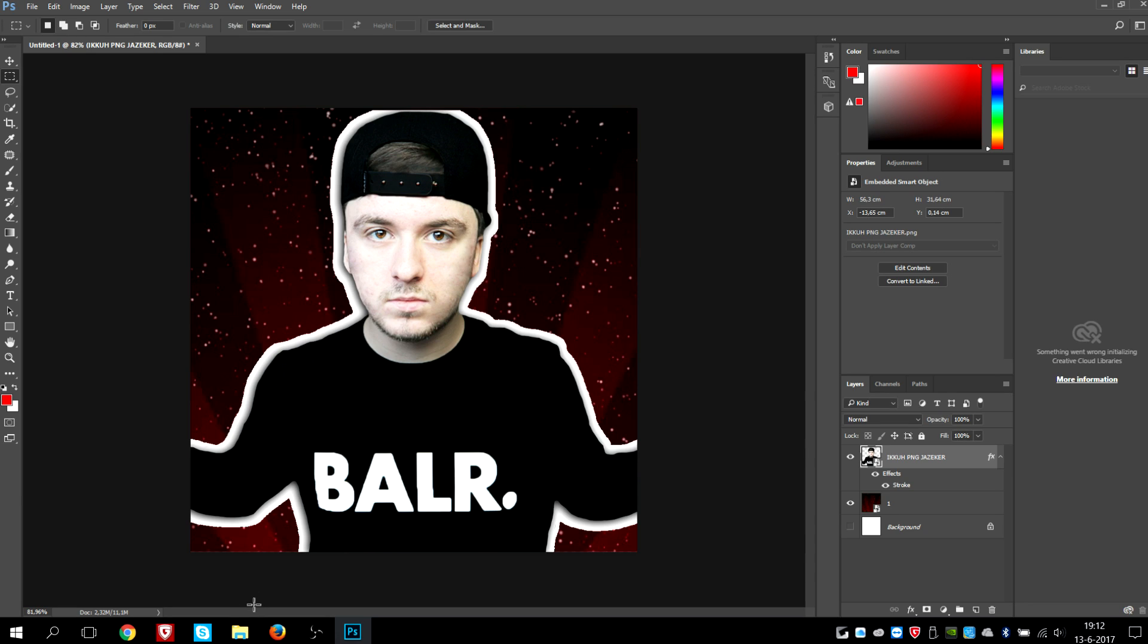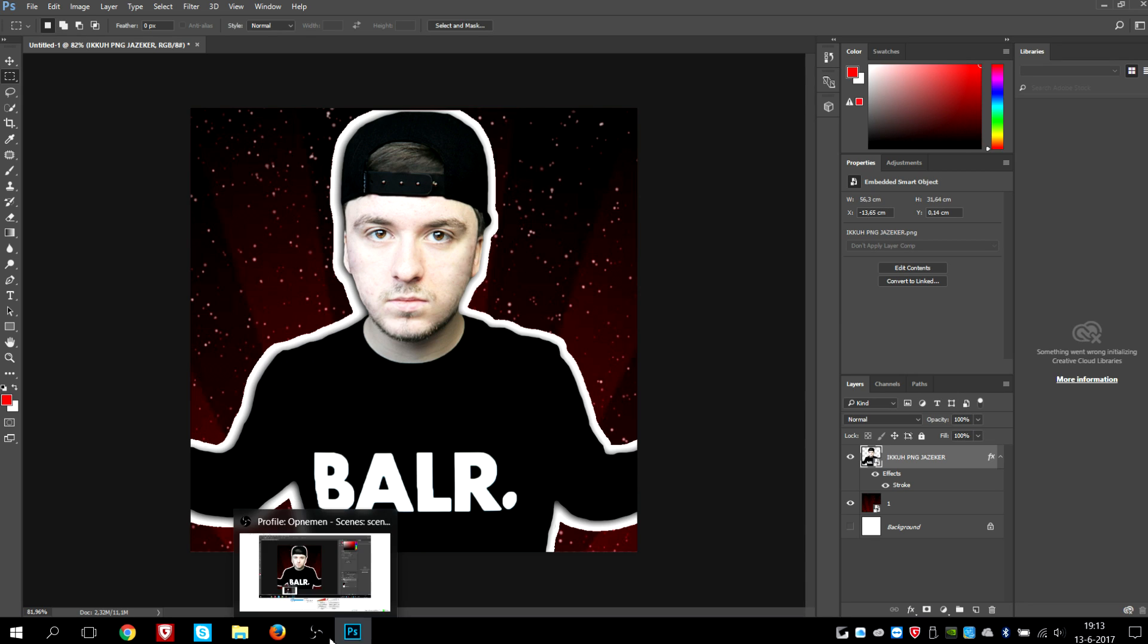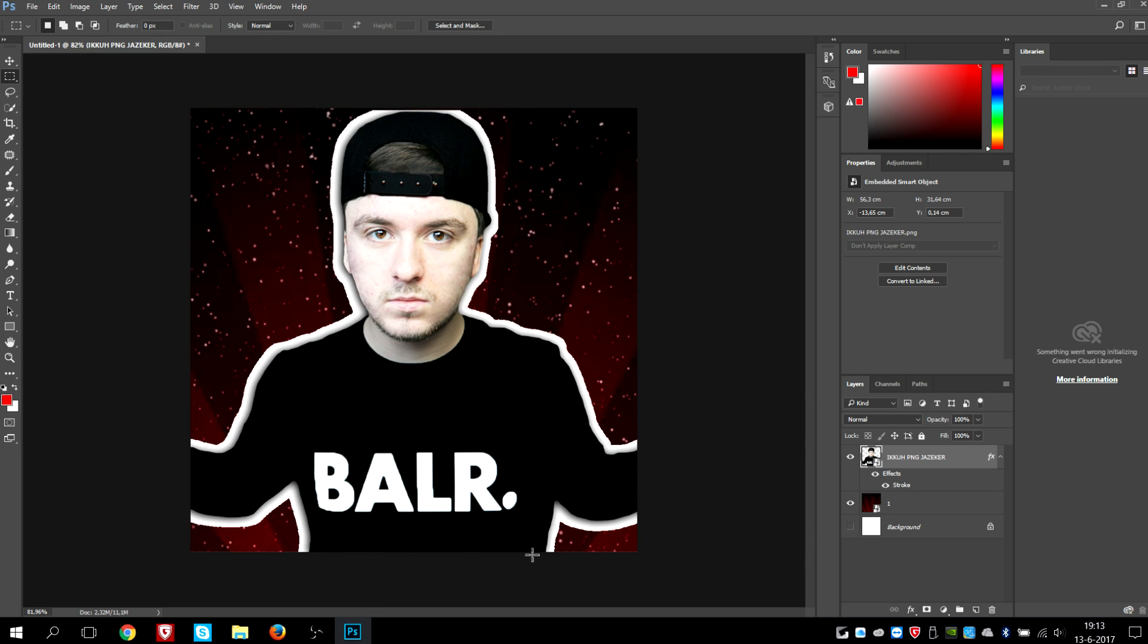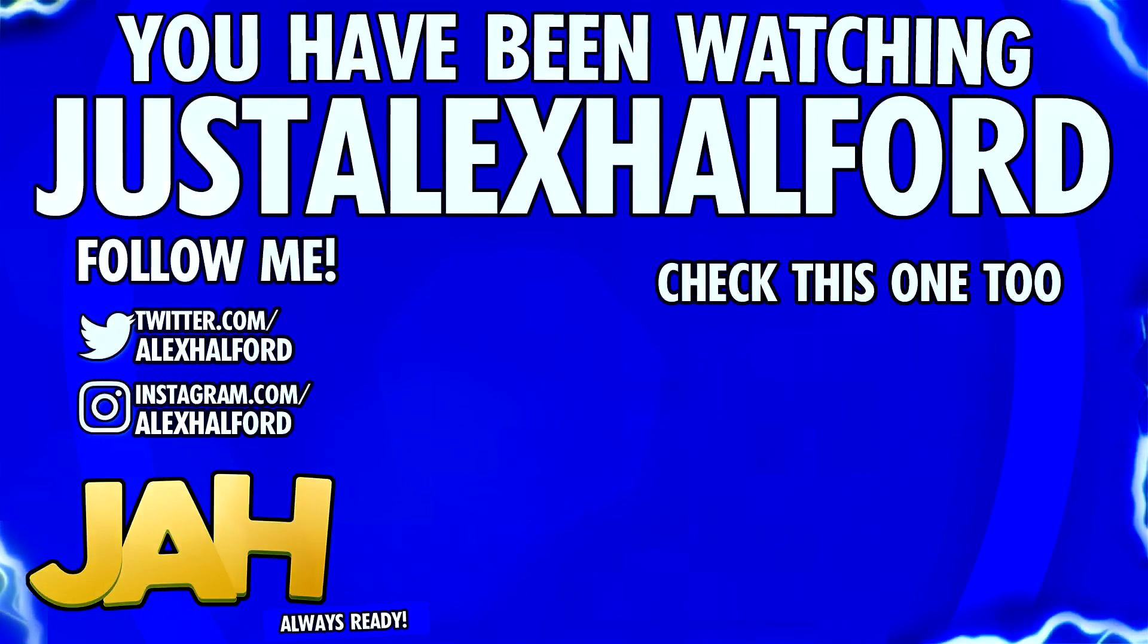So that is it for the video guys. Thank you for the support and I'll see you guys tomorrow with a brand new Vegas 14 tutorial, as always on Wednesday. So I will catch you guys tomorrow.